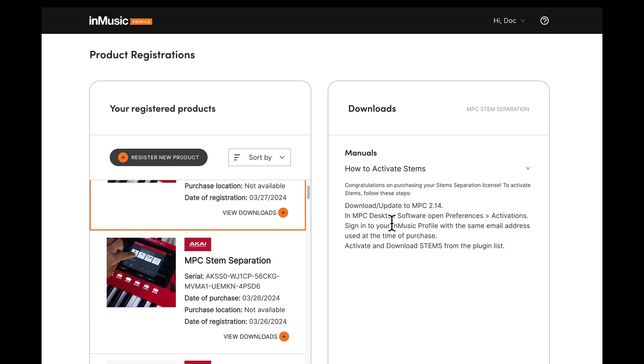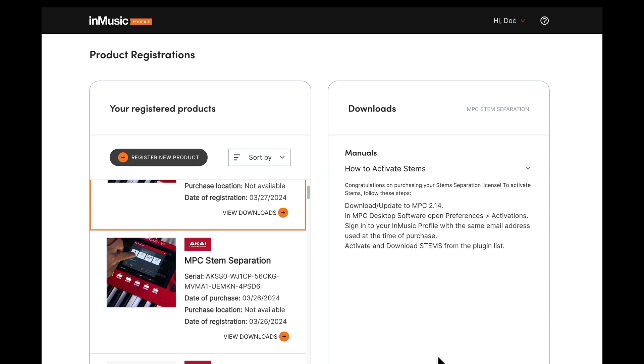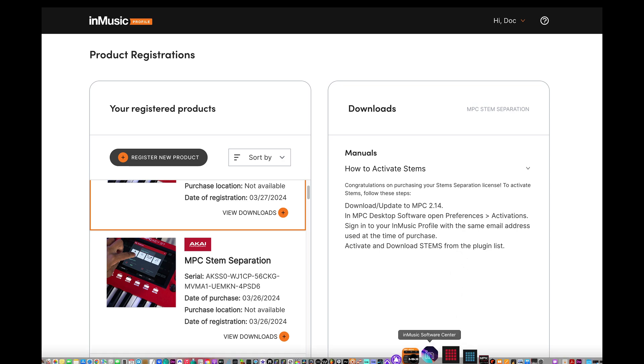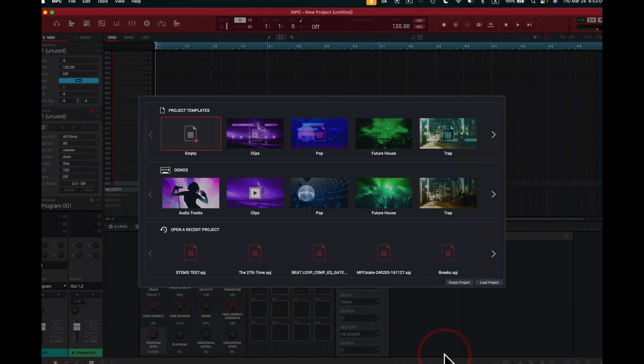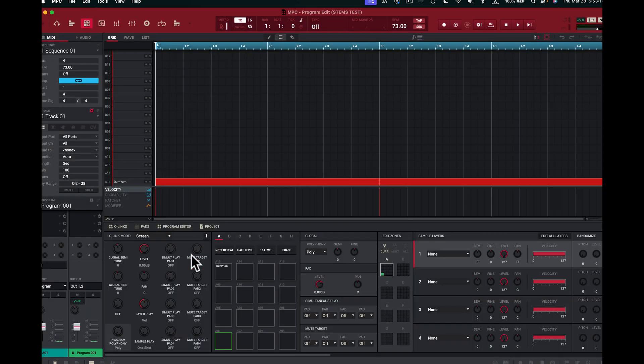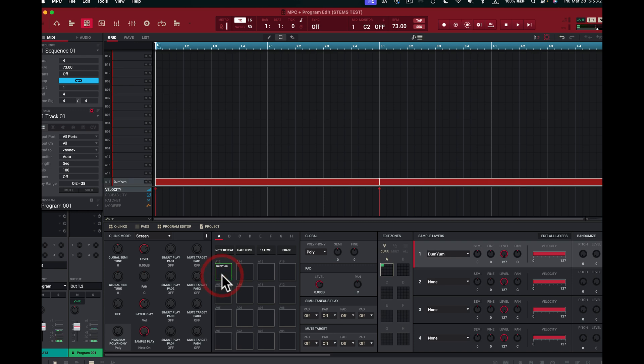I'll copy this and I go to here. It says how to activate Stems. Okay good, here we go. I got to download MPC 2.14, the MPC desktop software. Open preferences, activations, sign into your inMusic profile with the same email address used at the time of purchase. Activate the download stems from the plugin list. All right, so I'm gonna go now to, let's see, I want to grab the MPC software which is right here. Cool, I'm prepared right? I've got something which is a test for Stems. I'll open this up here and I'll double click that to open up this software and to open up this actual test I want to use. I have a sample I want to use.